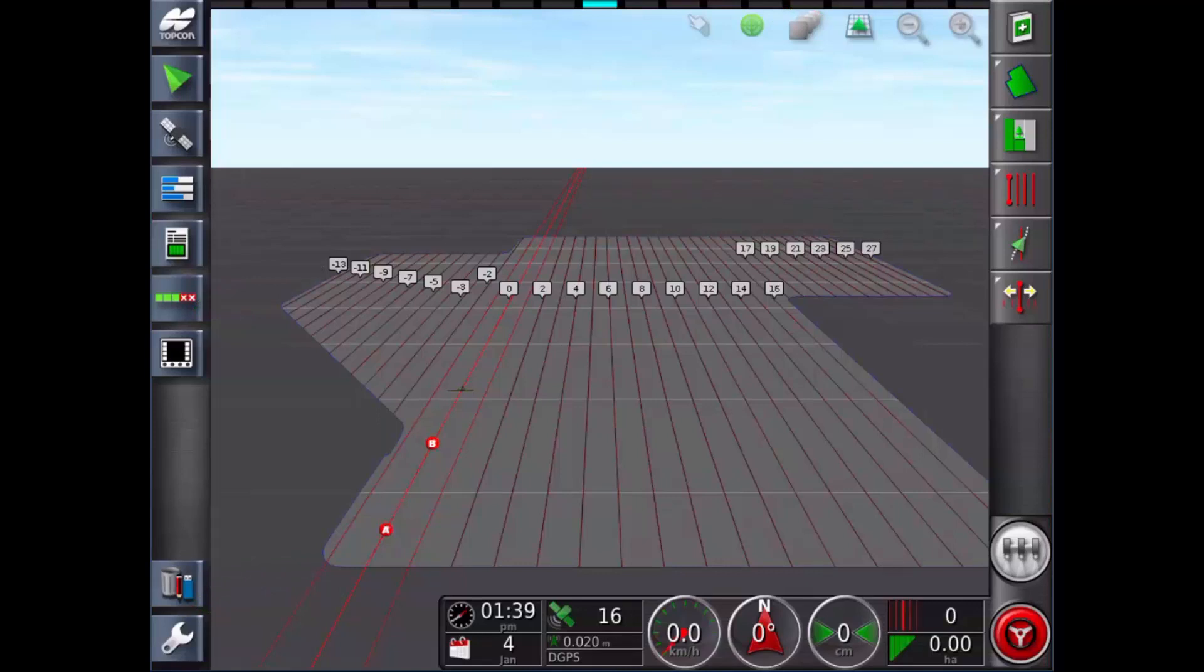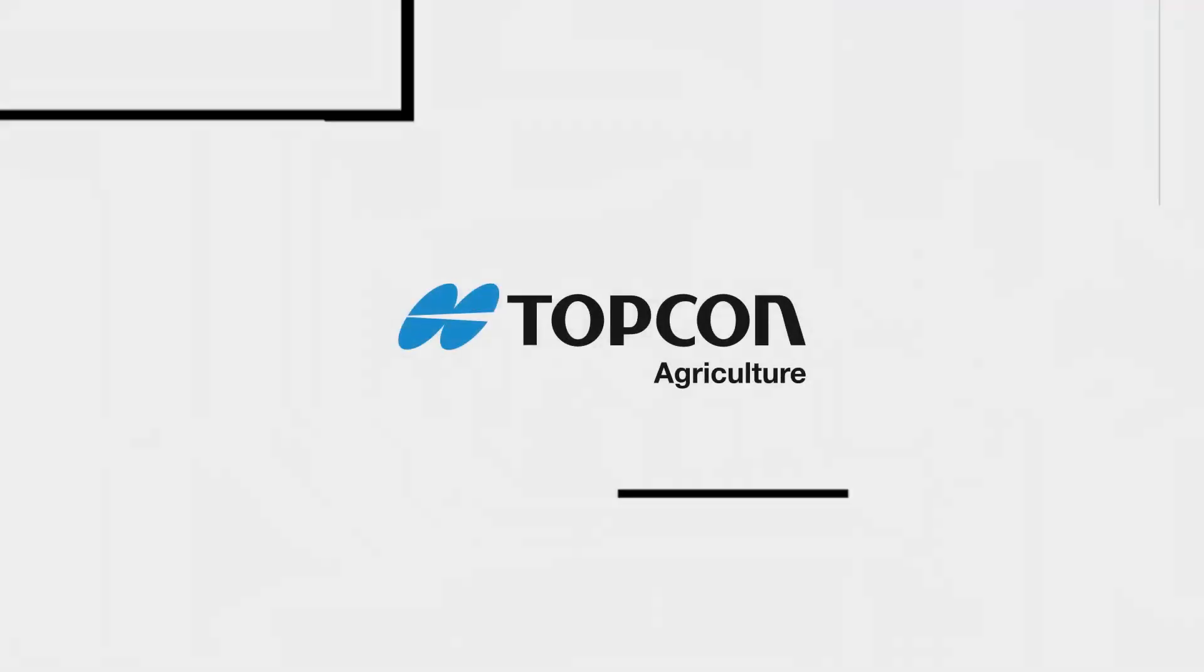And that's how you create A-B lines. I hope you found this video helpful and have a nice day.